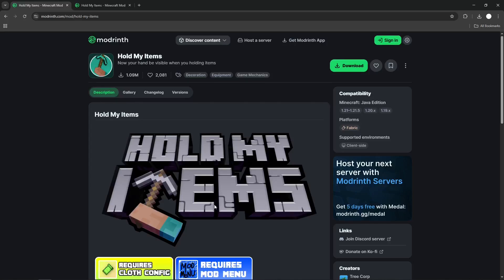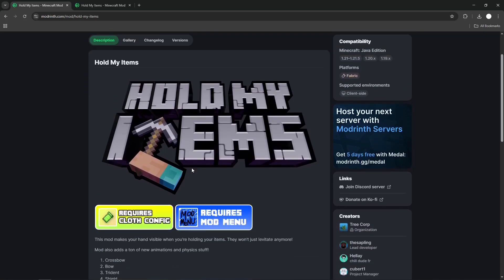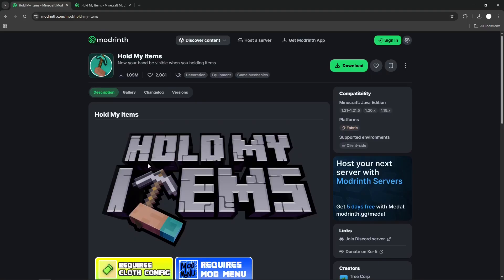In this tutorial I'm going to show you how to download and install the Hold My Items mod for Minecraft Java Edition. This mod is like Actions and Stuff, which is for Bedrock.